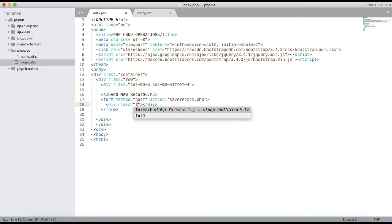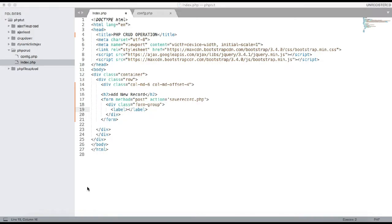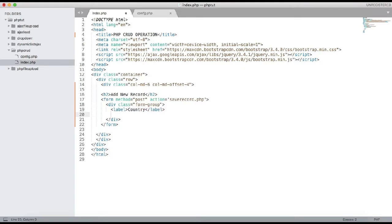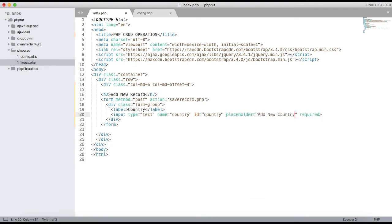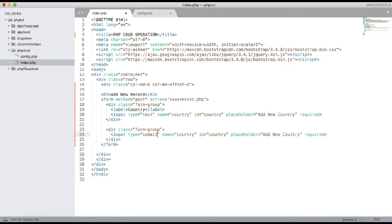Inside the form, add a div with class 'form-group'. Inside the form group we will create a label. I'm going to add the country list — 'Add Country List'. Add a label 'New Country' and after that an input of type text with name='country' and id='country'. This will be a required field. After that, add an input of type submit with name='submit'.